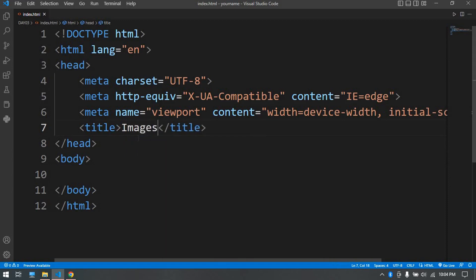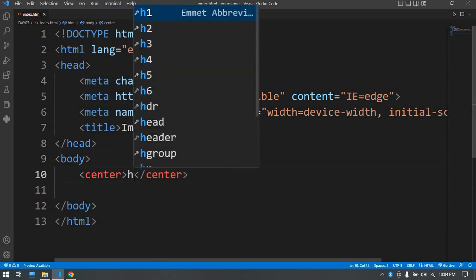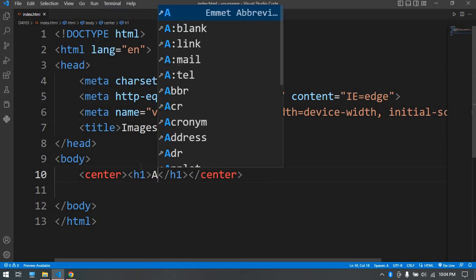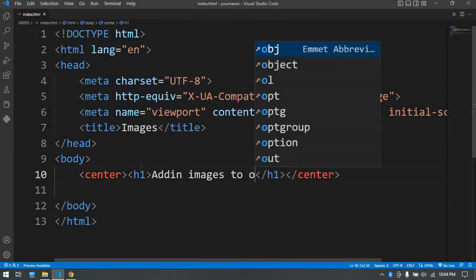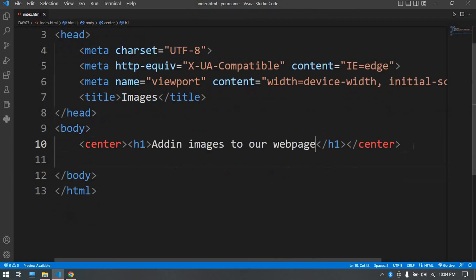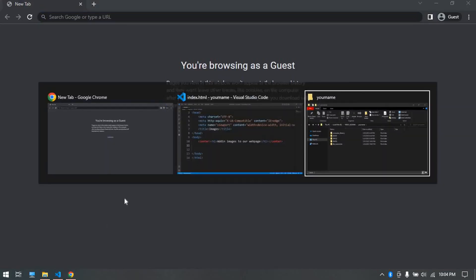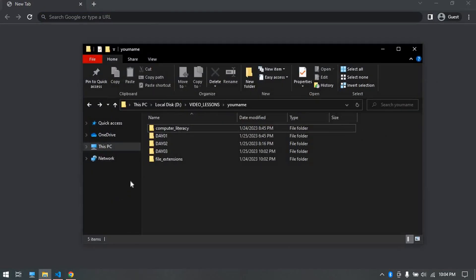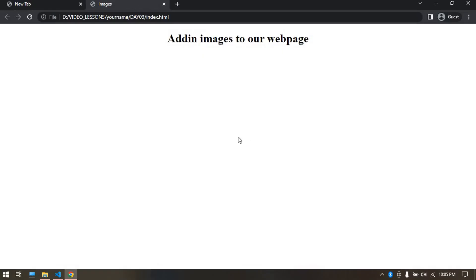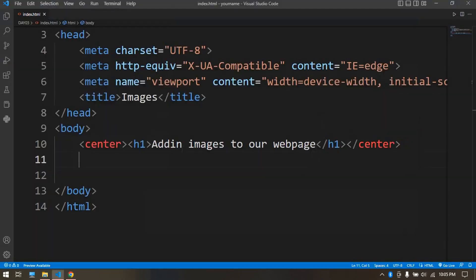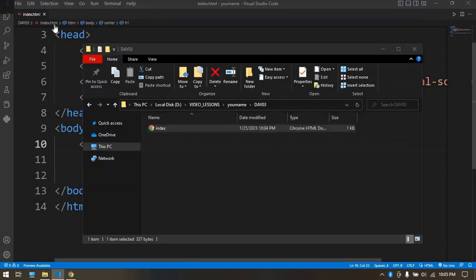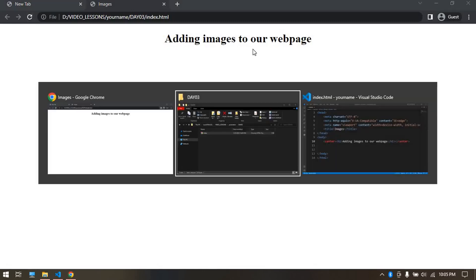We just change this to today's topic which is images. We want to set images in our pages. Then let's center a heading here, h1 called Adding Images to Our Webpage. Let's see how that looks on a browser. Let me grab that day03, put it there.